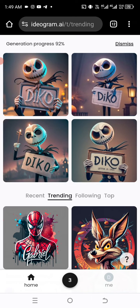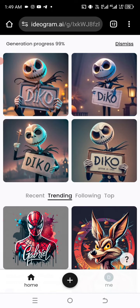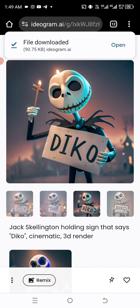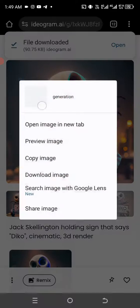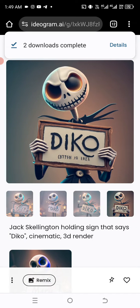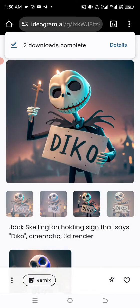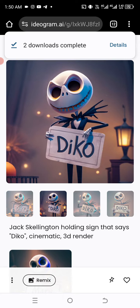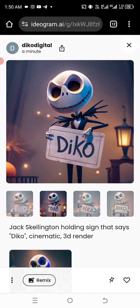When you tap Generate, four different variations will be generated. When they're done, look through them — because of just one prompt it gives you four different results. Tap on whichever one you love, then press and hold and click Download. You can check each one and select the one you actually wanted, then close when done.